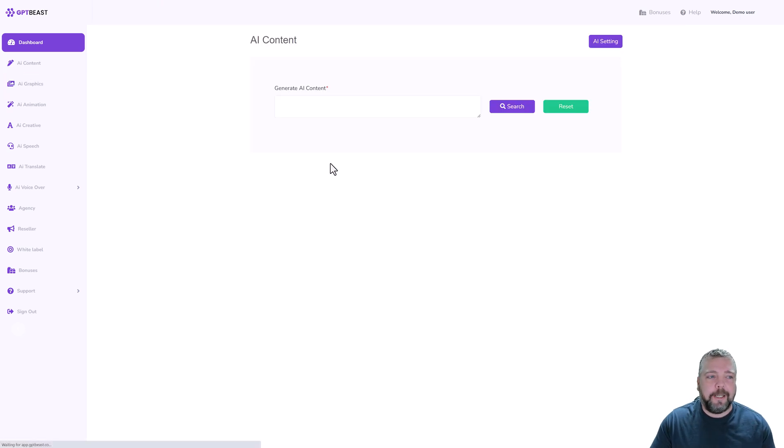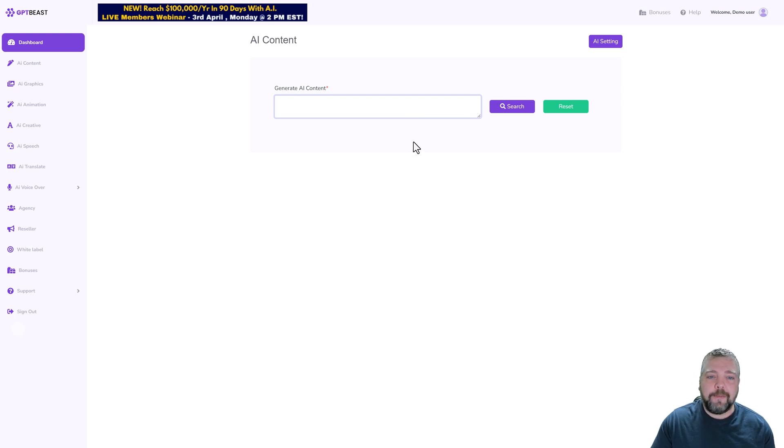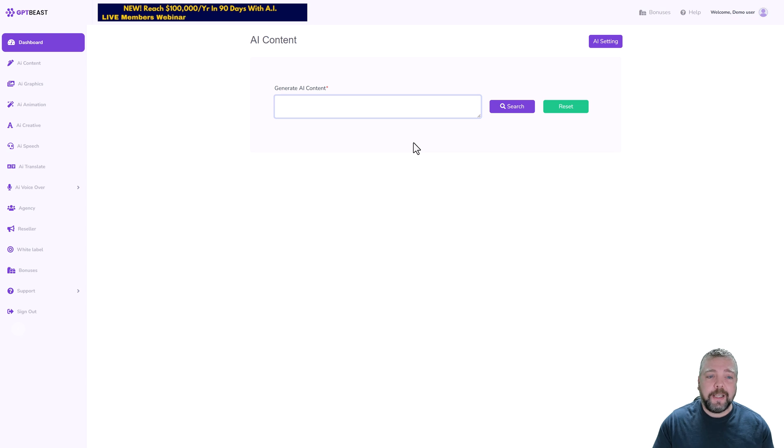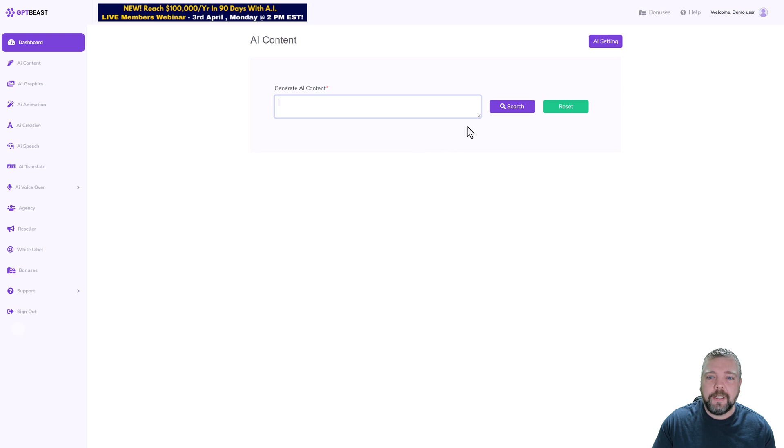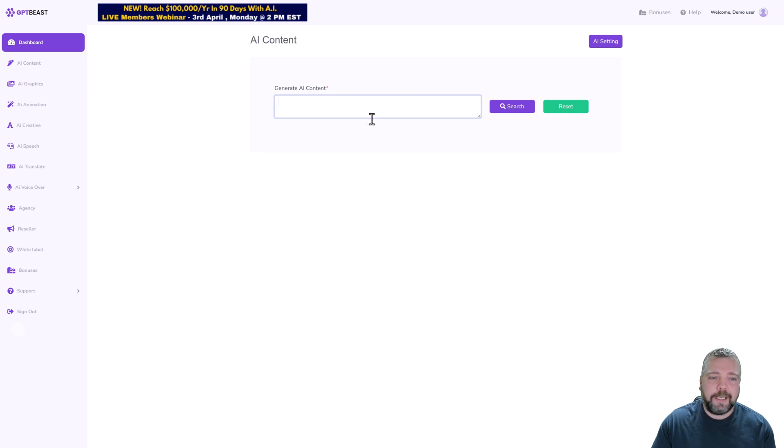We're going to jump over here first and look at one here called AI Content. Basically what this is is just a prompt box just like you have on ChatGPT, but this one here is more geared to giving you the type of content you actually want.